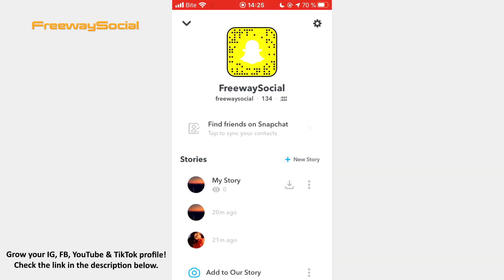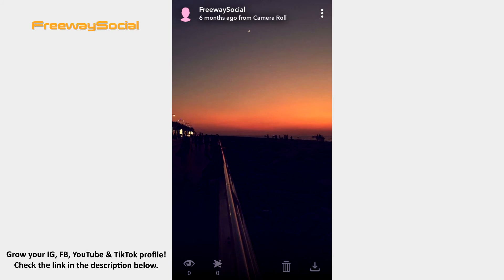If you click on the single story, you will be able to see how many people have viewed and how many people have taken a screenshot of your Snapchat Story. Also, you have an opportunity to delete it or save it into your camera roll. That's it!